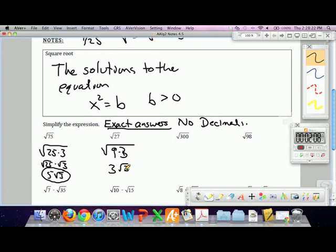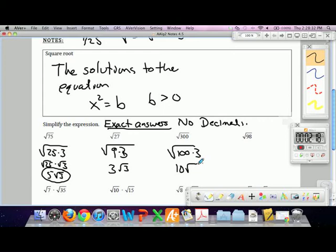Square root of 300: that's 100 times 3, which gives us 10 roots of 3.